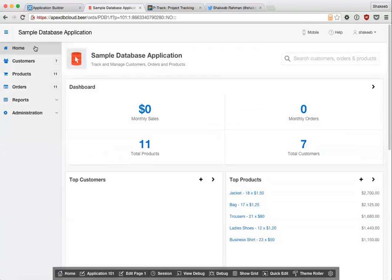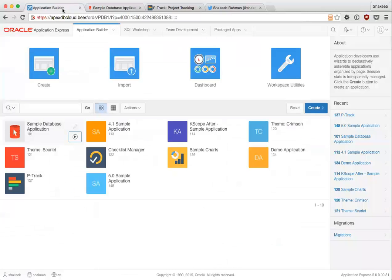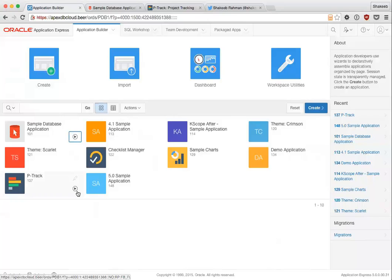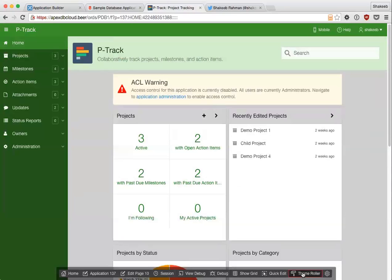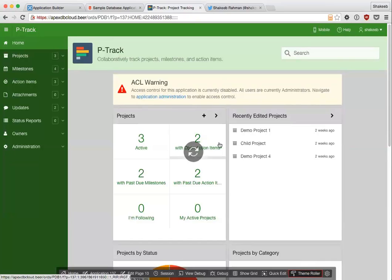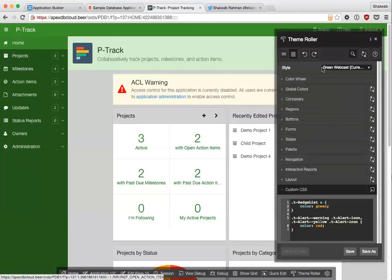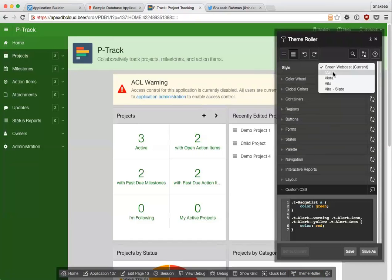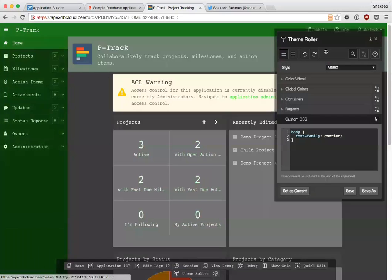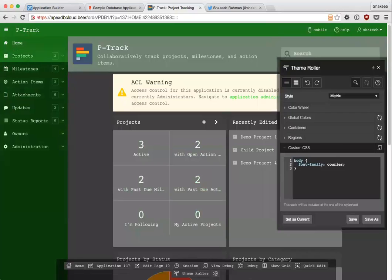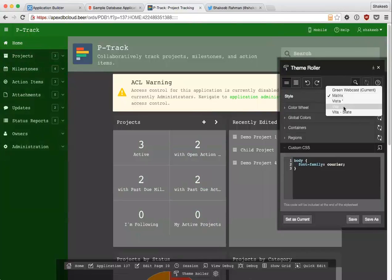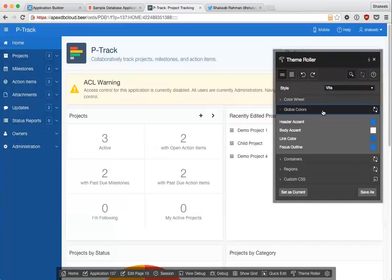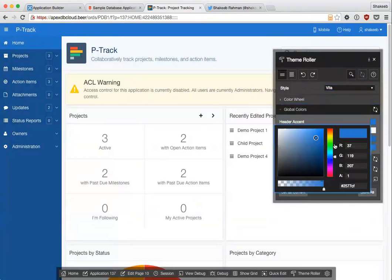So that's a quick rundown of theme roller. I can show you a few other theme styles that I've built. Let me see if I can find some applications. I think I had some more interesting theme styles in P-Track. So I have this matrix theme style. I'll just change it. And you can do a lot of different things where you can change the colors.